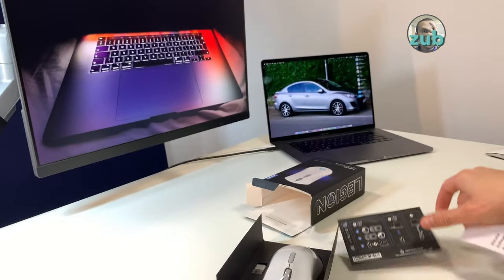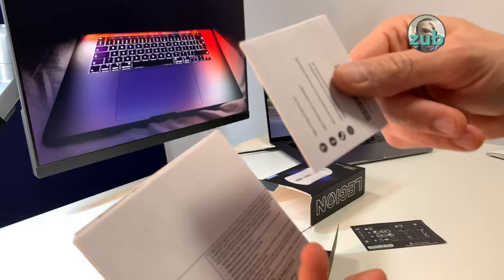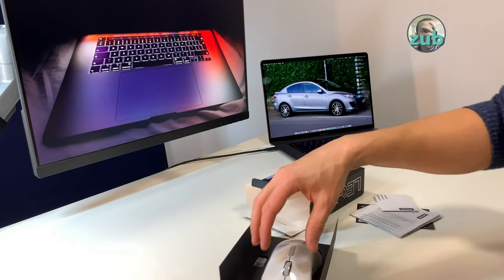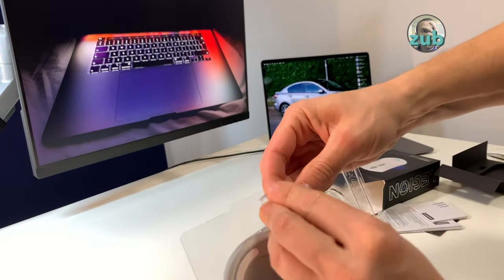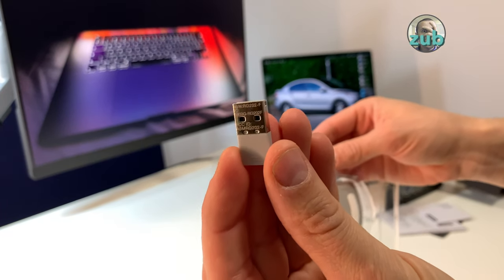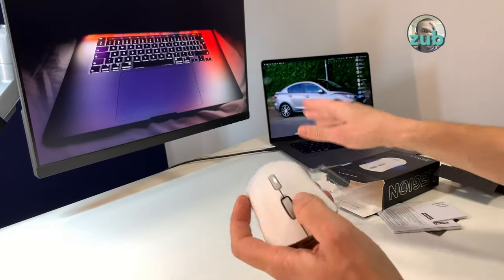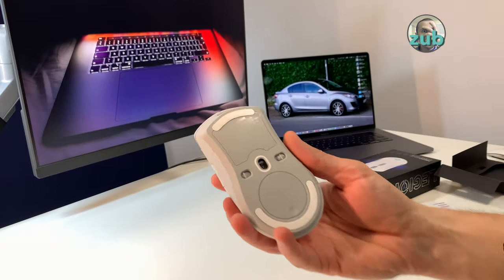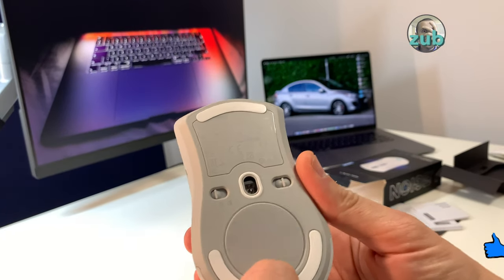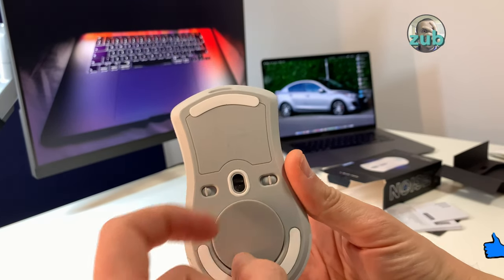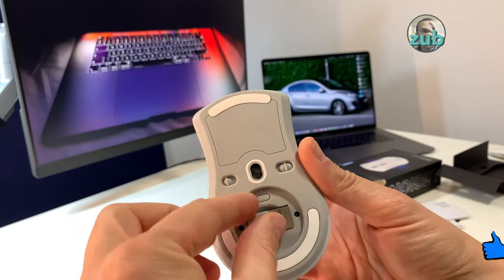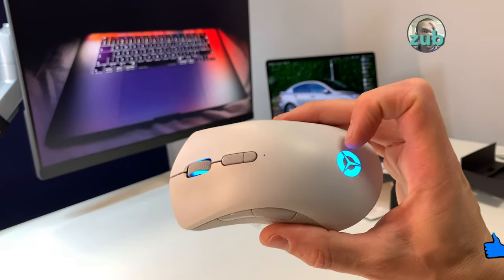This is the dongle which you can use in wireless mode, and if you do not use it you can put it here. This is magnet.